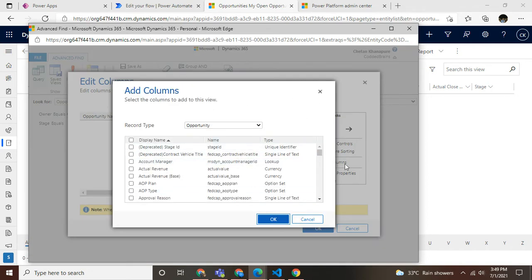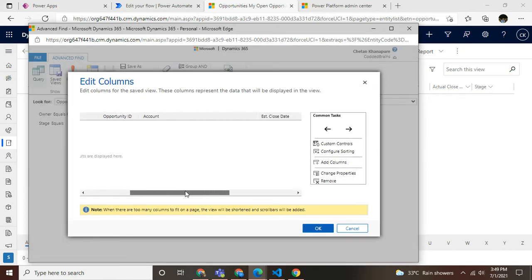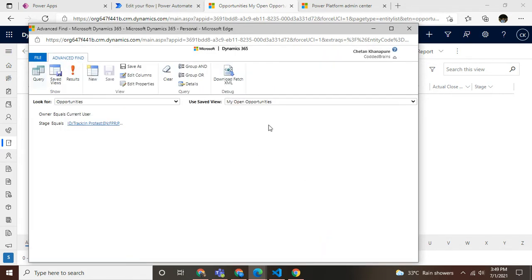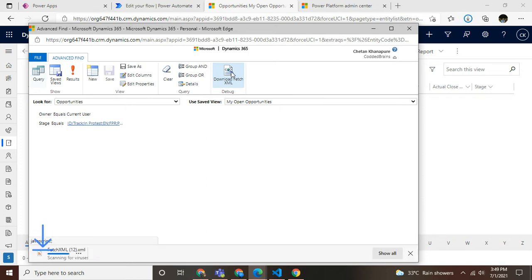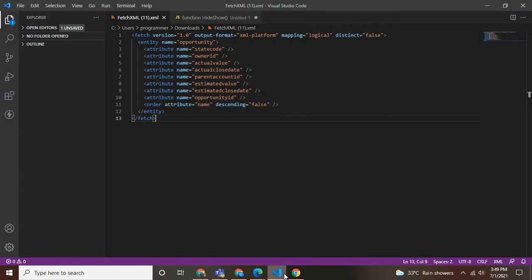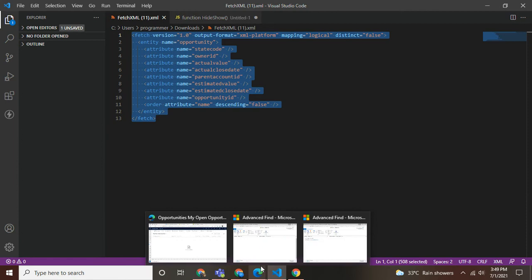In my flow I need opportunity name, ID, account, and some other useful fields. From here, we already have this option. Click on this option and it simply downloads the query in XML format. Let me open that file and copy this.